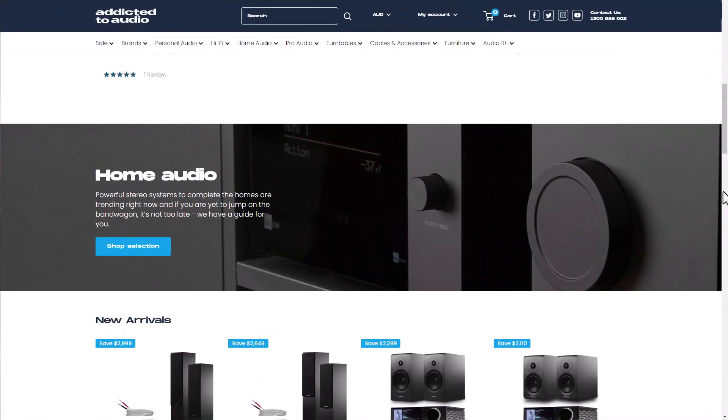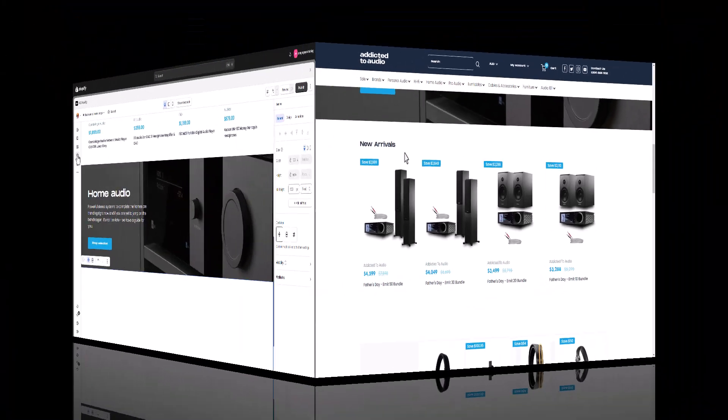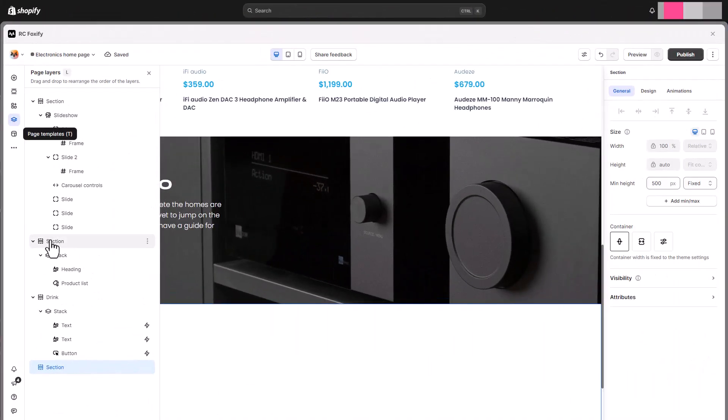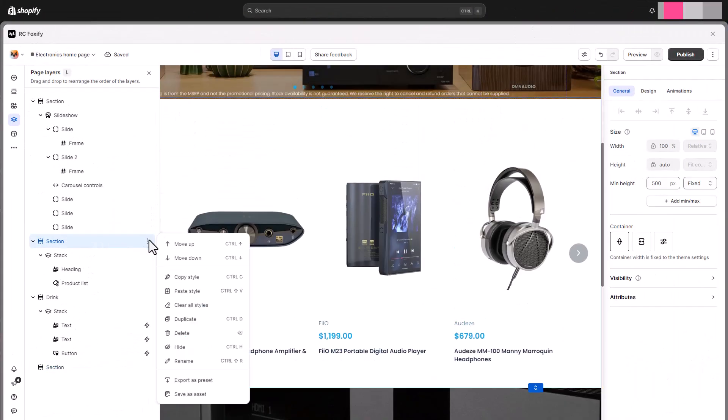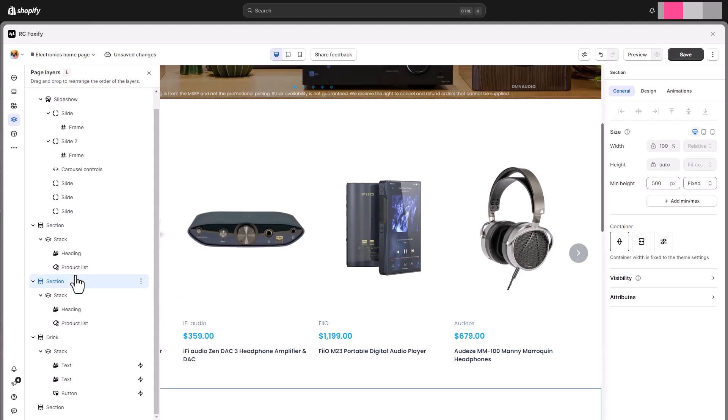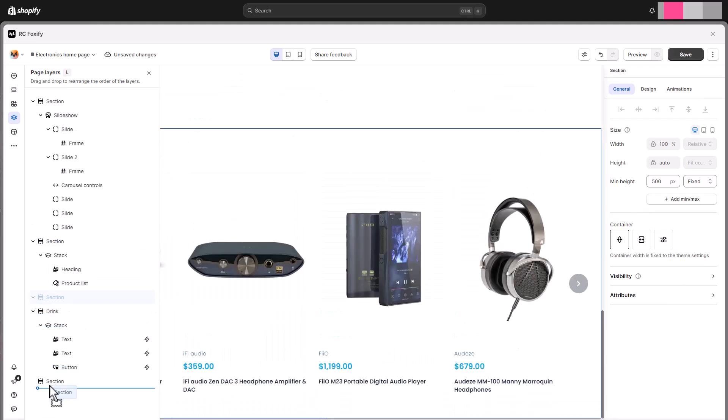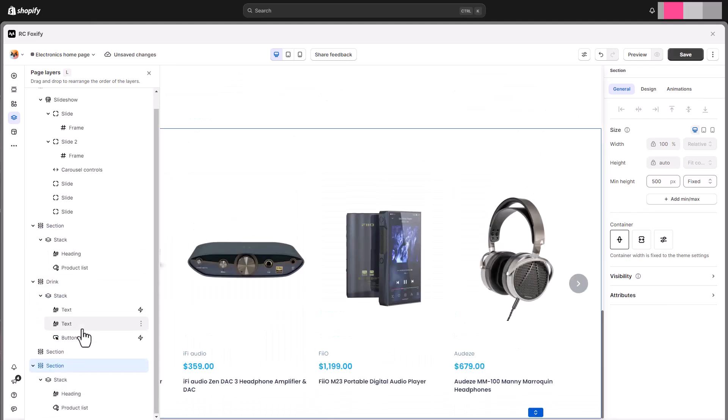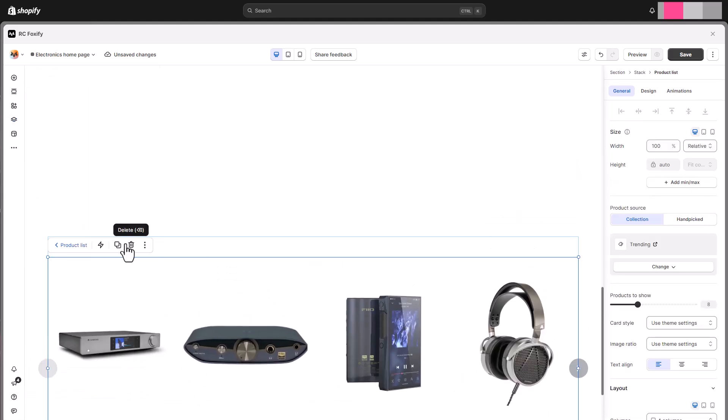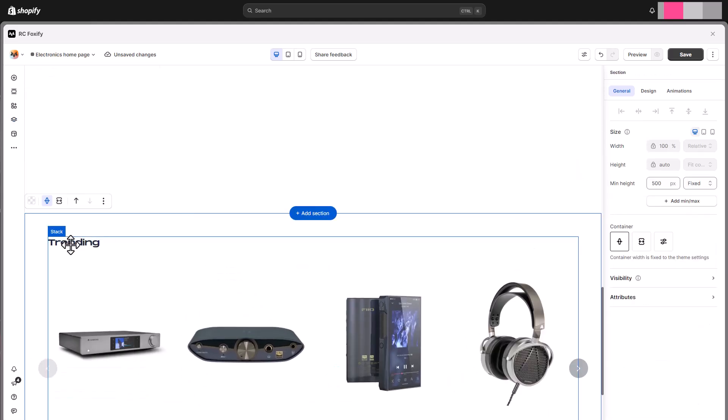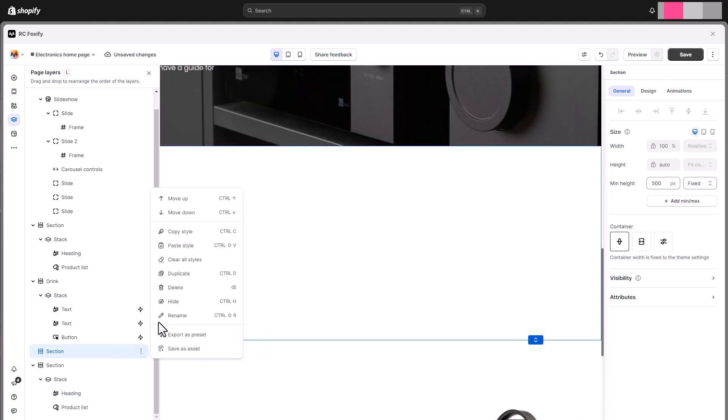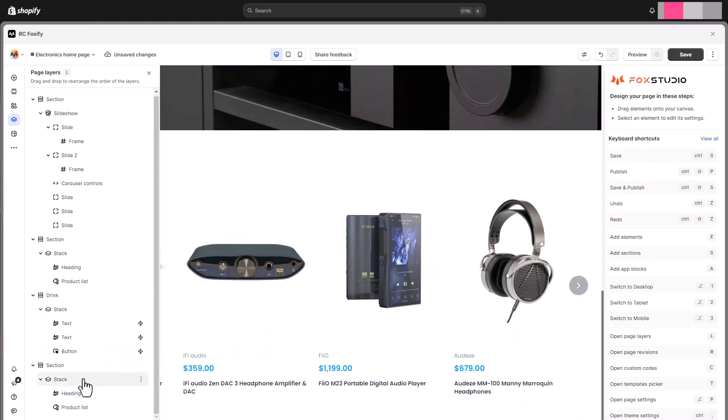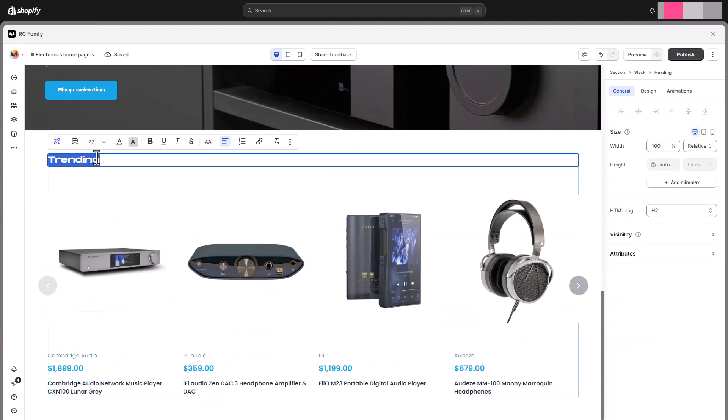Following the hero banner is another product list for new arrivals. This section is similar to the previous one we have created. Therefore, we just need to duplicate that section and drag it to move it to the new place. Change the heading and the selected collection for it.